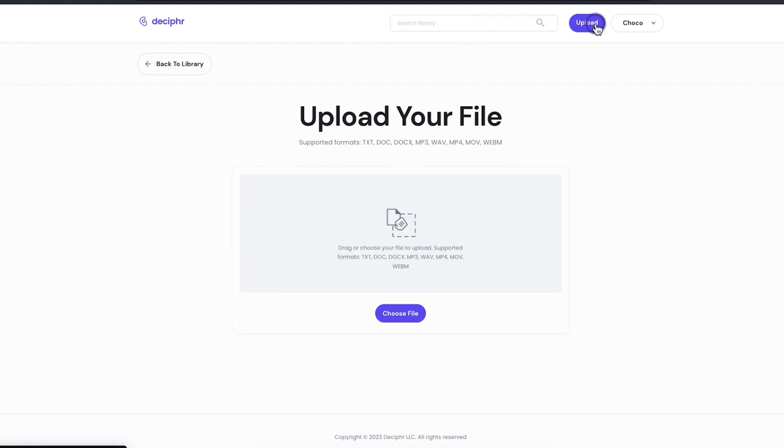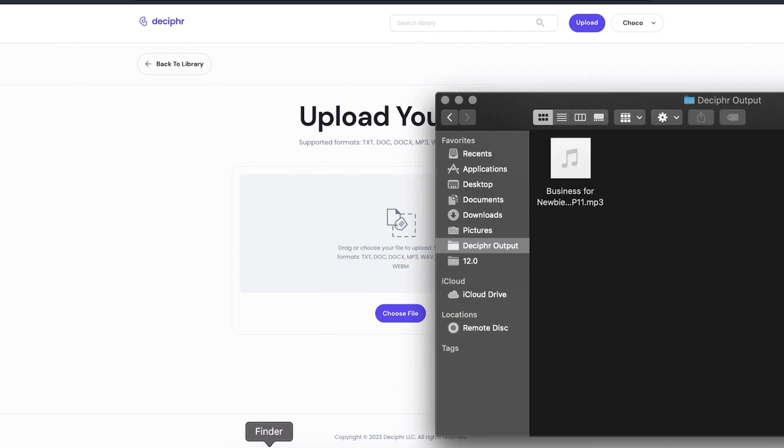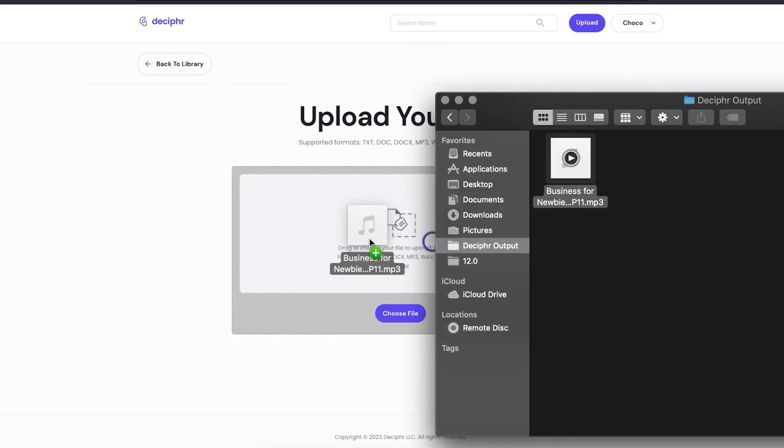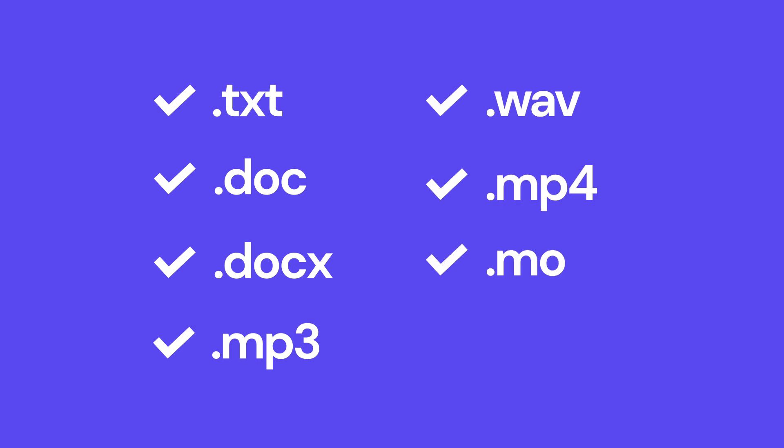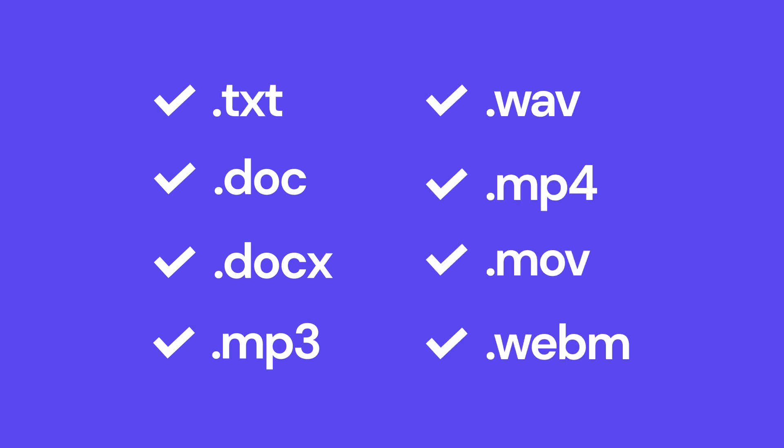From here, you can drag and drop your audio files into the designated area in the middle, as long as they're TXT, DOC, DOCX, MP3, WAV, MP4, MOV, and WebM files.